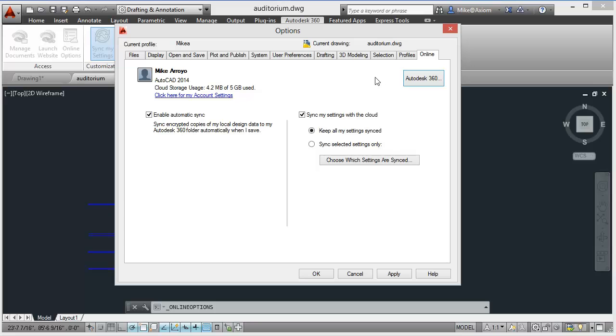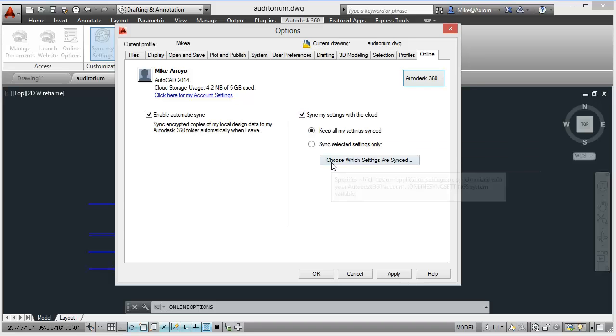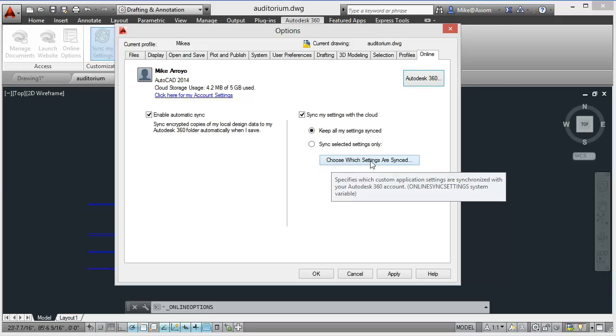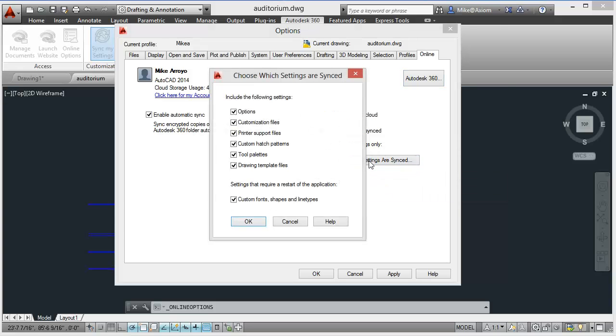Now we want to turn our attention to syncing my settings with the cloud. Notice this option is turned on and it says keep all of my settings synced. From here I can choose which settings are synced by clicking this button here.